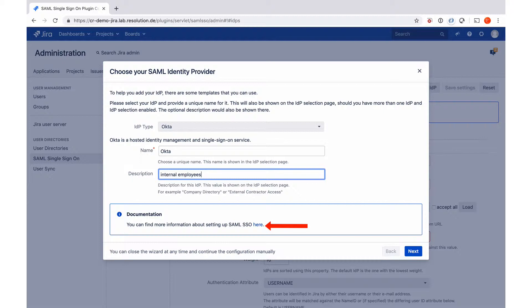And by the way, down under the documentation section you'll also find a link to our step-by-step guides where you see all the setup we do in this tutorial on a step-by-step instruction. And now we go to next.